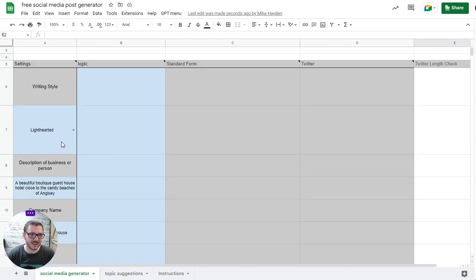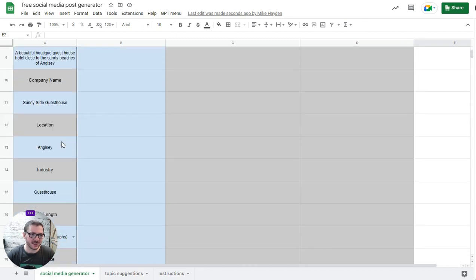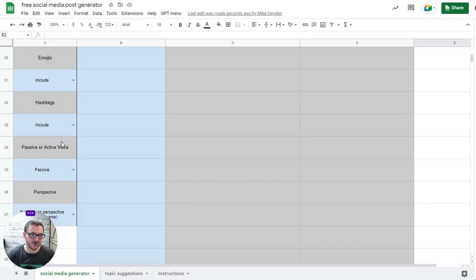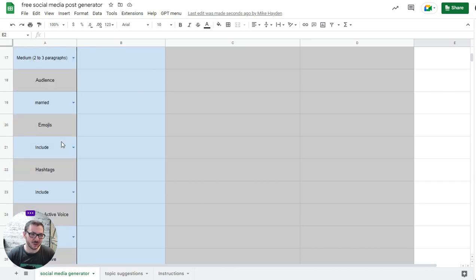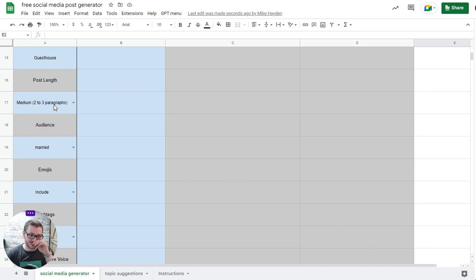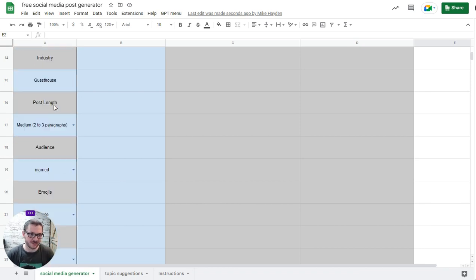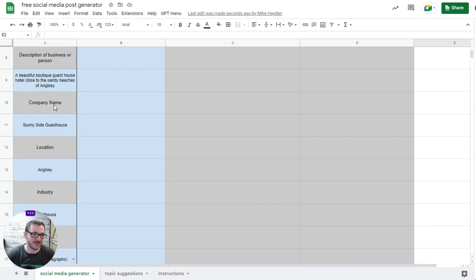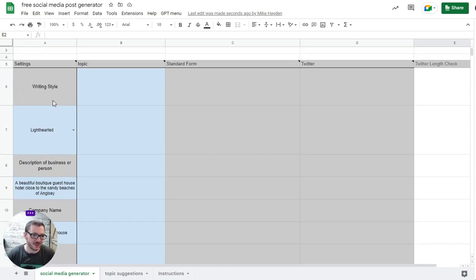Then we have a settings column down here on the left. You can see lots of different settings that you can use to customize the type of post you want it to produce. You don't have to use all of these. You just delete or edit what's in the blue square.